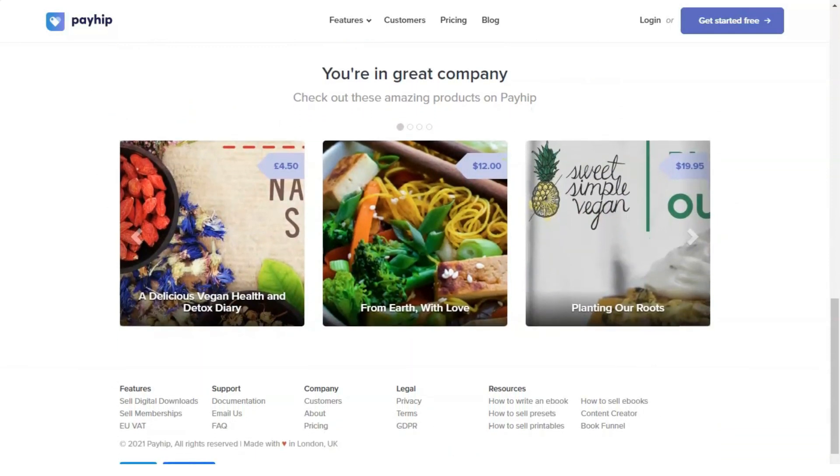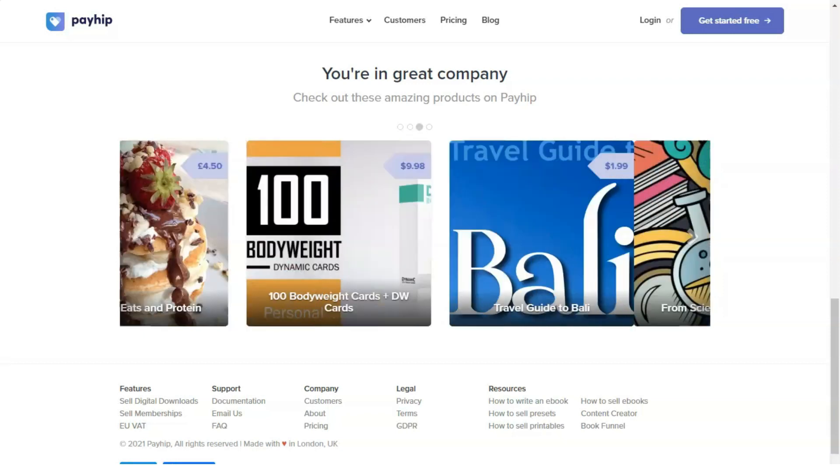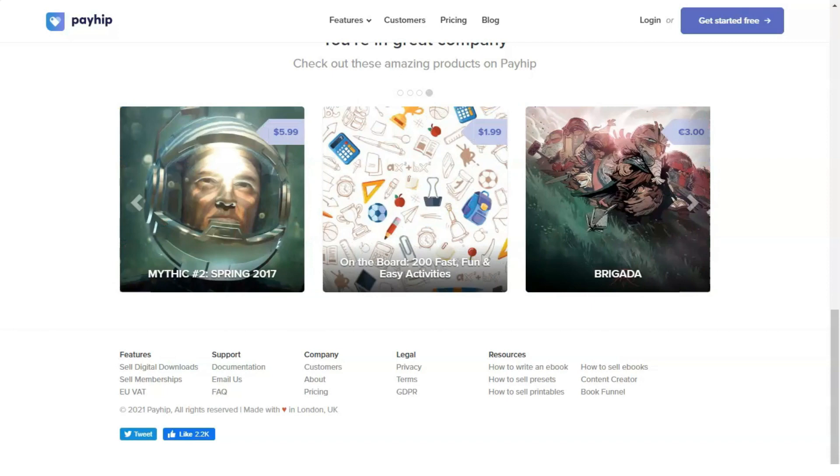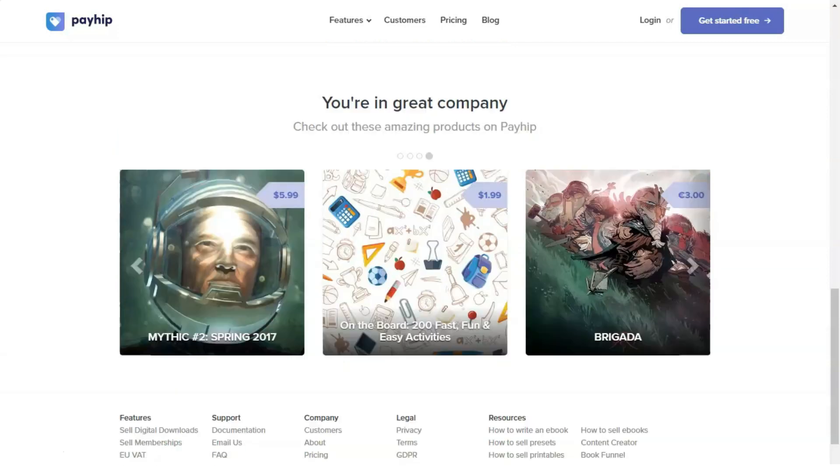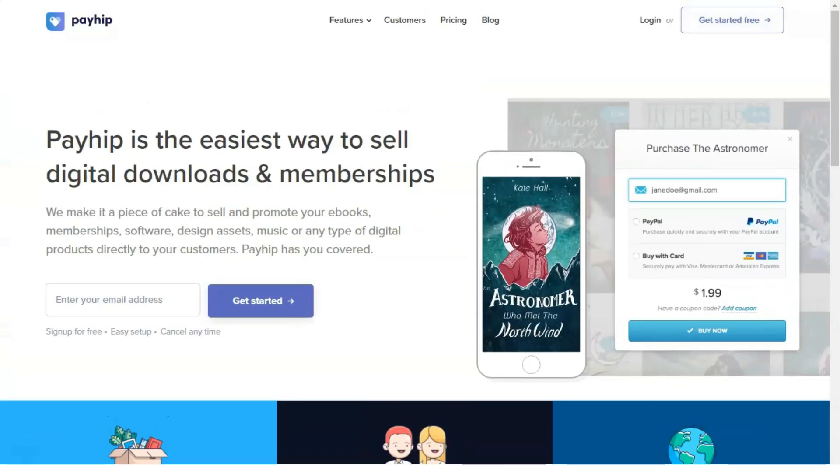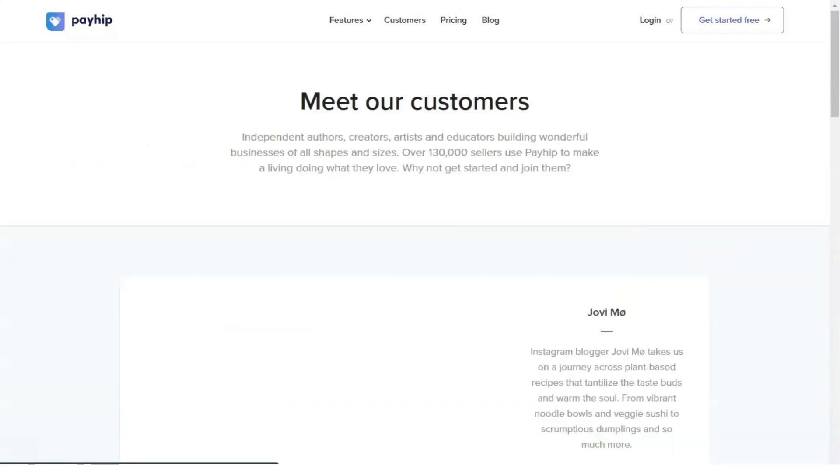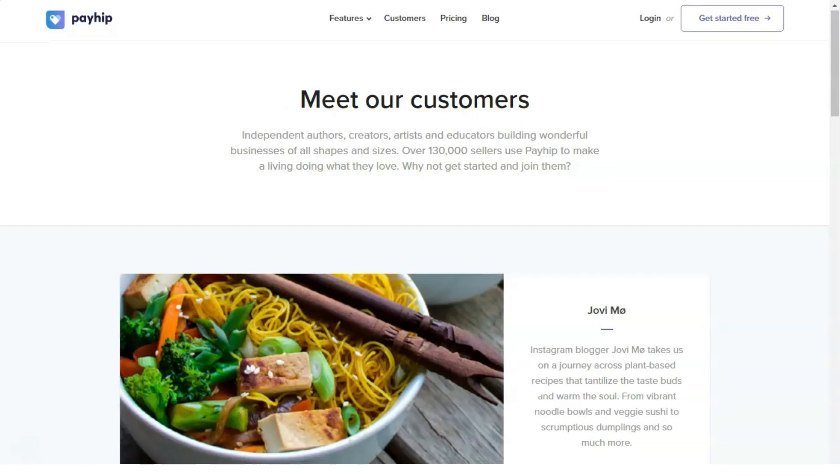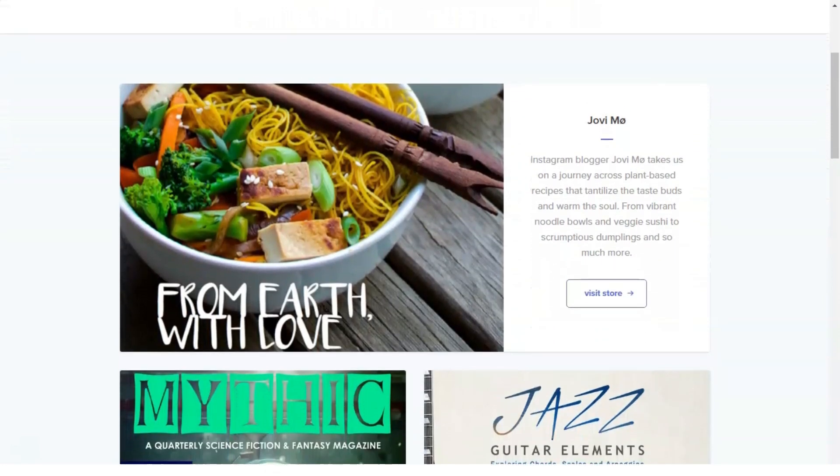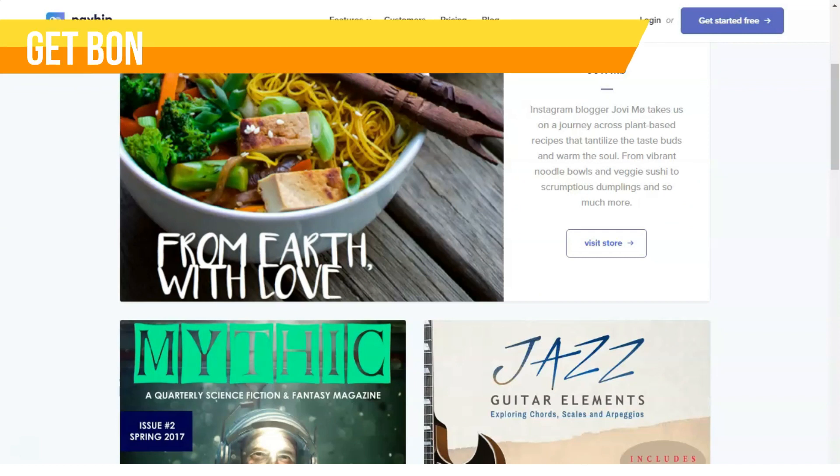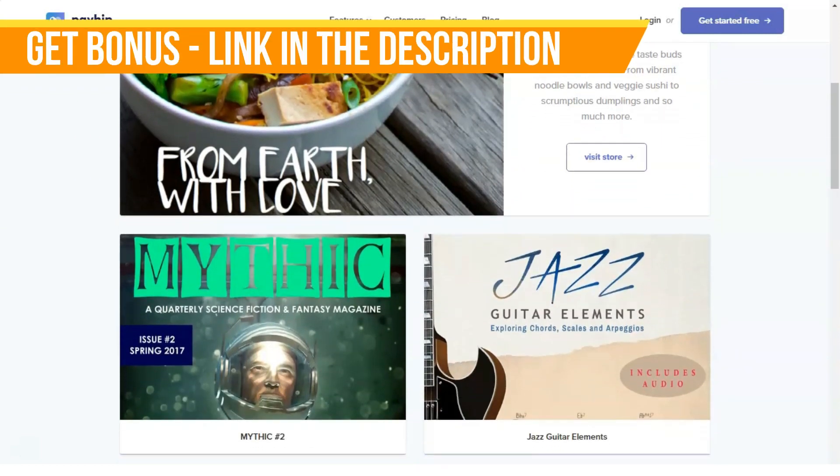While PayHip is imperfect and may lack some features, this platform offers the most for its price. The transaction fees on PayHip are relatively low, and it costs absolutely nothing to start. This platform has all the necessary features for successful e-commerce, and it perfectly suits both beginner and advanced levels of sellers.